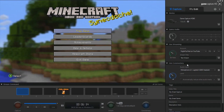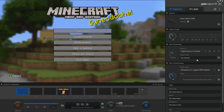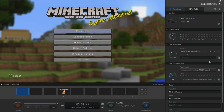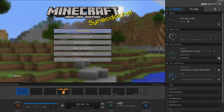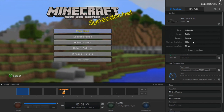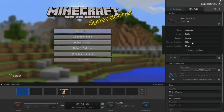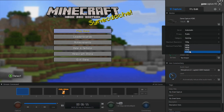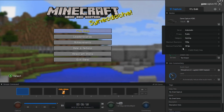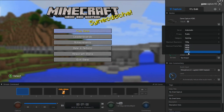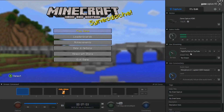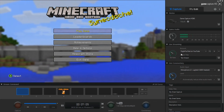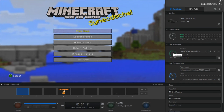Everything else settings-wise is pretty much good to go. Under the account section you'll also see stream frame rate, resolution, and related settings. I'm going to leave mine at 30 fps and 720p. If you have a high-performance gaming computer you're more than welcome to try 1080p at 60 fps, but keep in mind that if you experience a lot of frame drops or lag it's probably due to those higher settings.